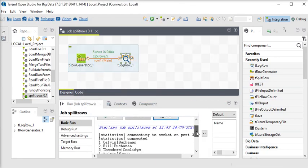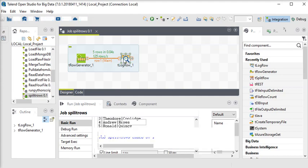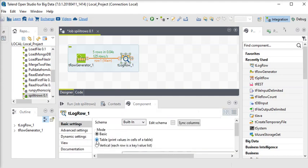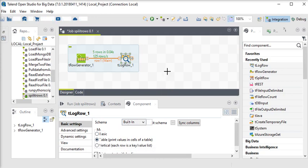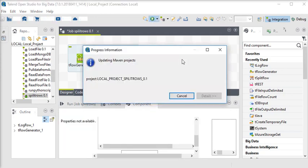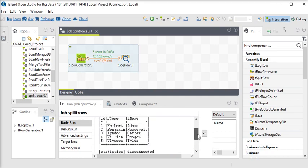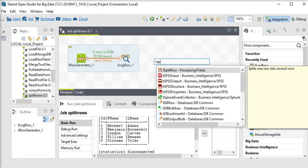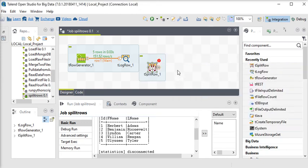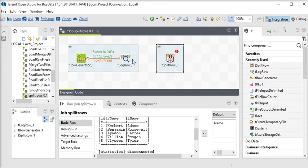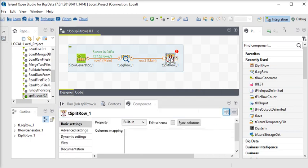Now you can see the data. For more clarity I am going to choose mode as table and run it again. Now I want to create a duplicate for each row, so I am going to use the tSplitRow component and connect my tRowGenerator to tSplitRow.